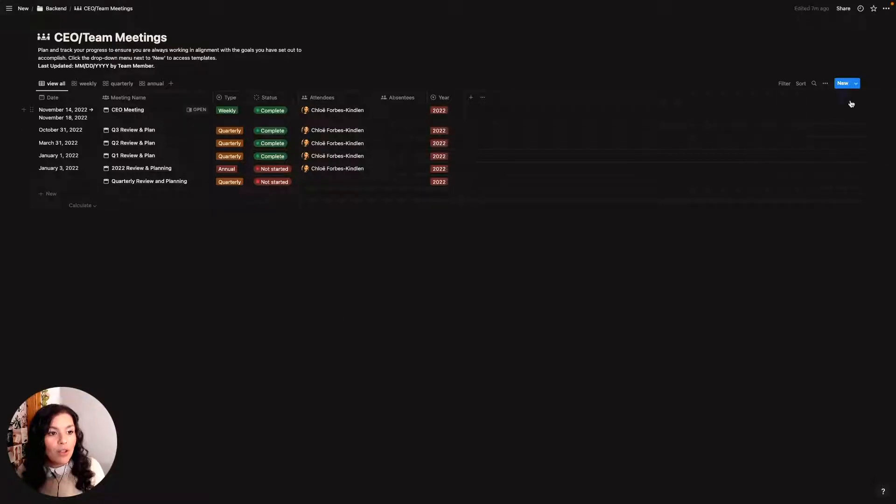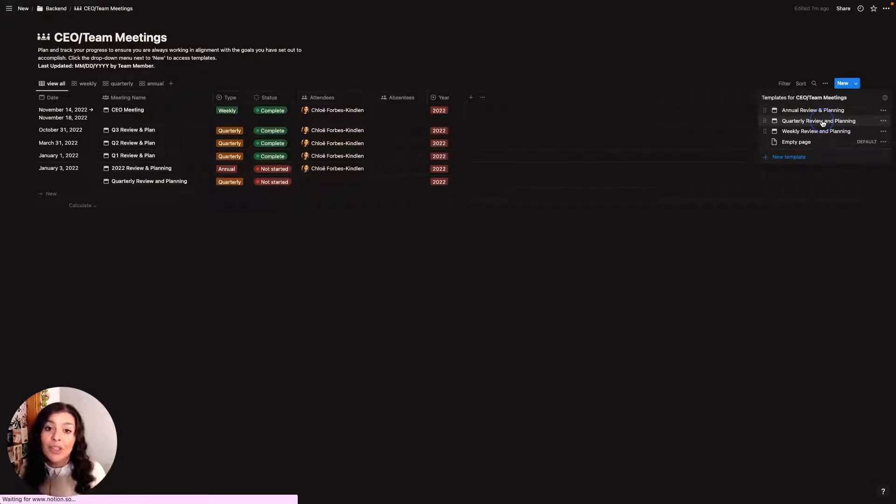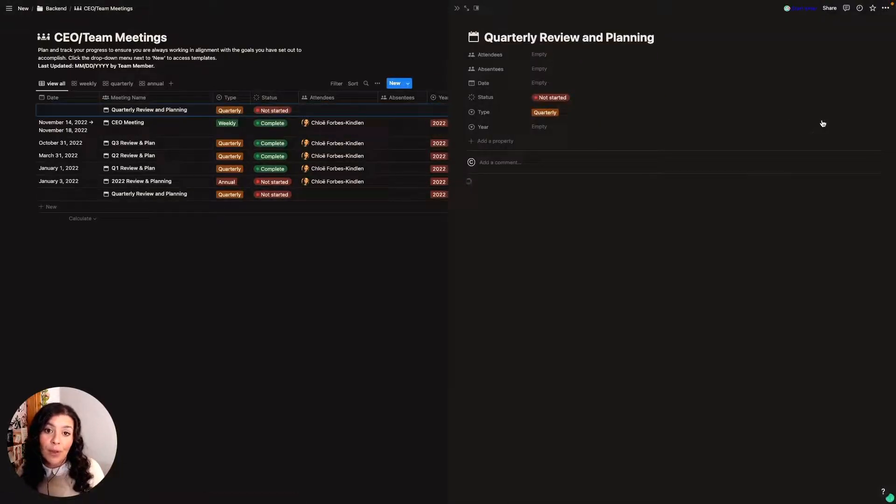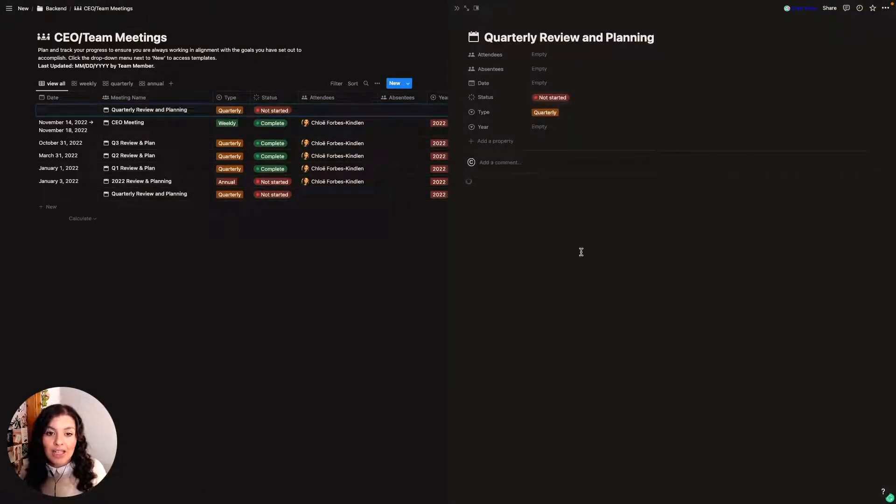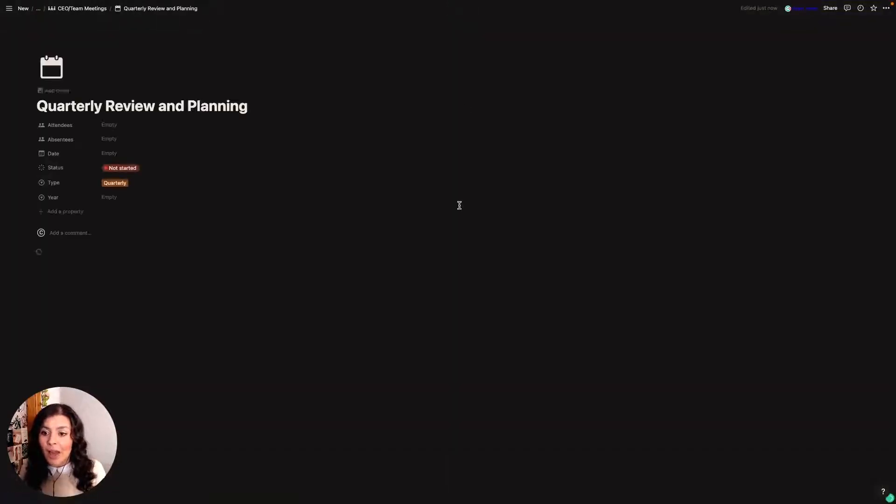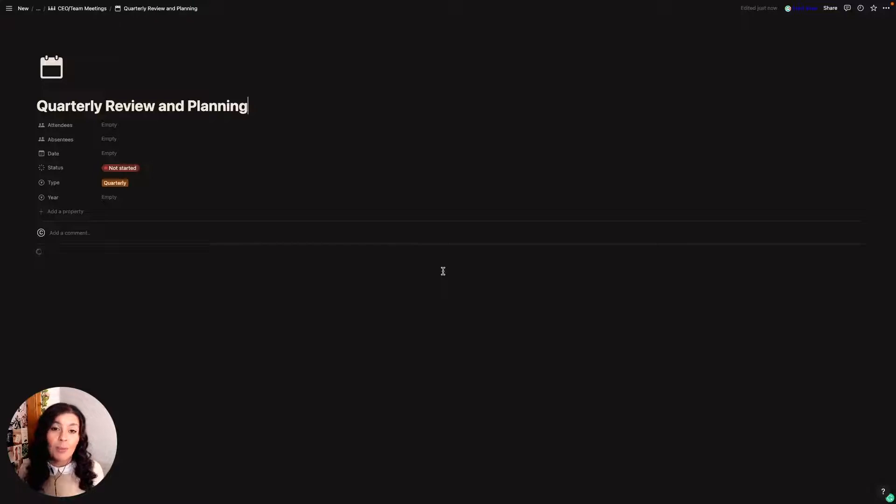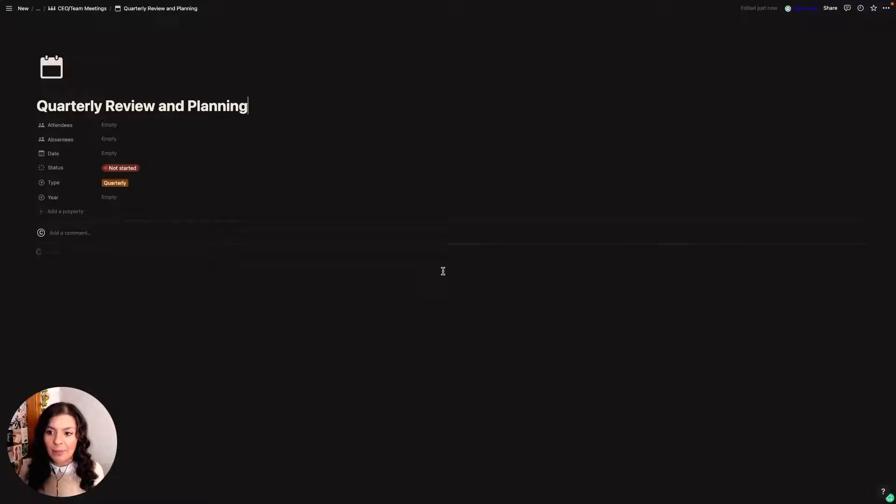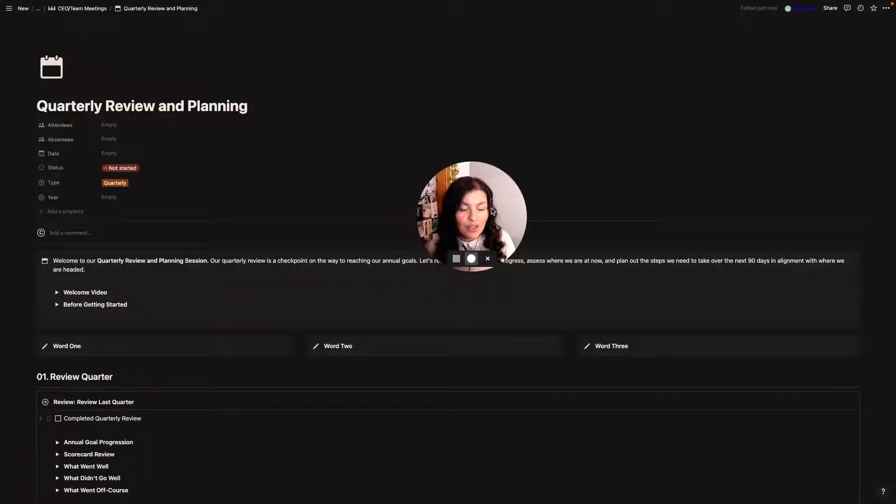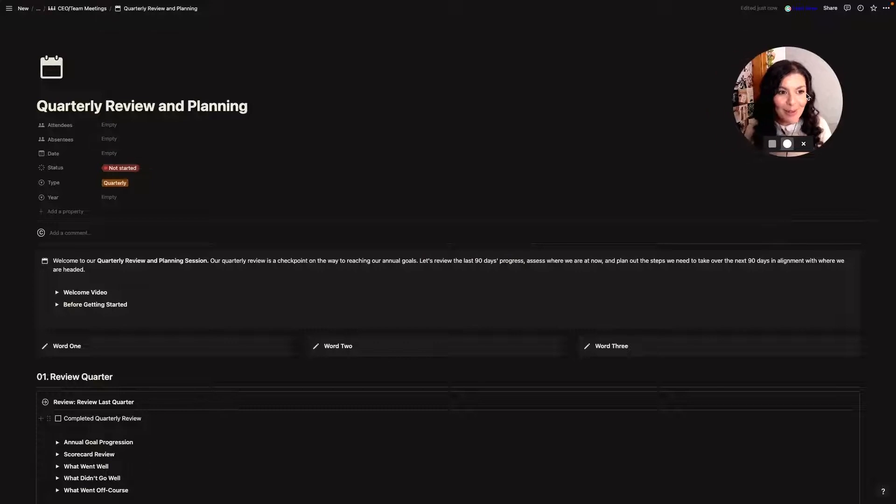For now what I'm going to do is I'm going to click the drop-down and I'm going to select quarterly review and planning and you'll see here it opens up in a side view. I'm just going to open it up in a full page view and it can sometimes take a couple of minutes to populate because it's a pretty large template.